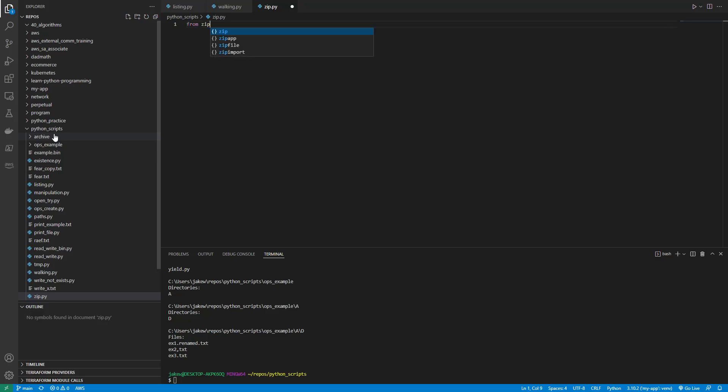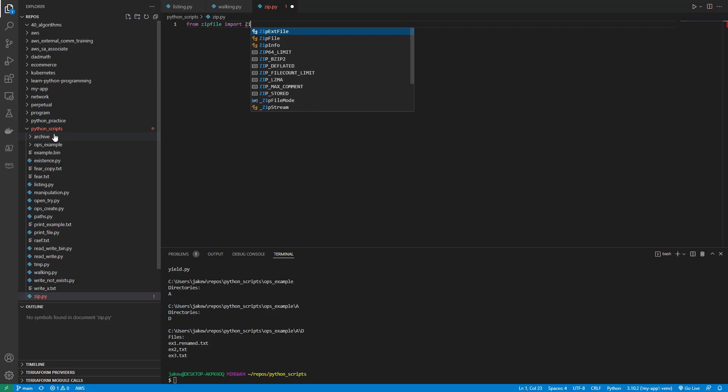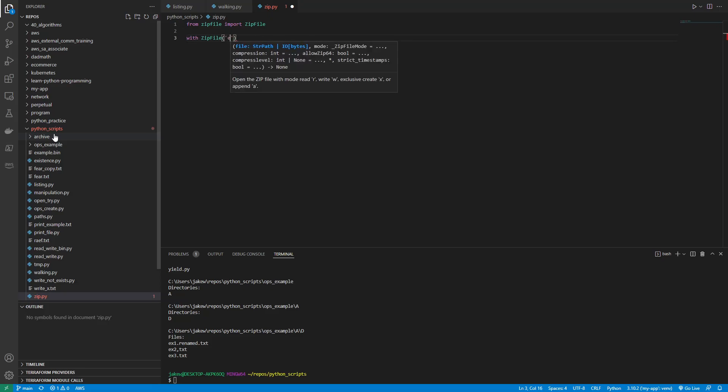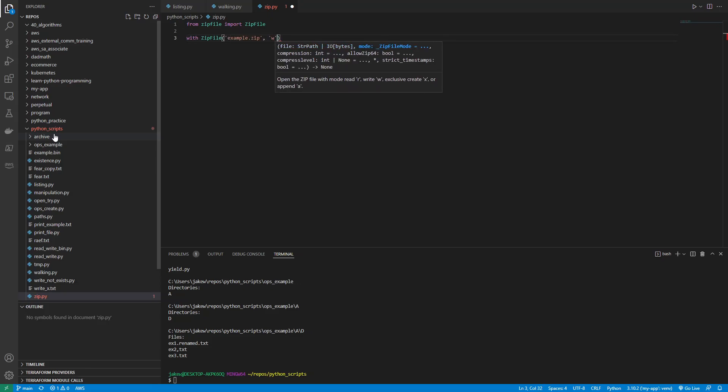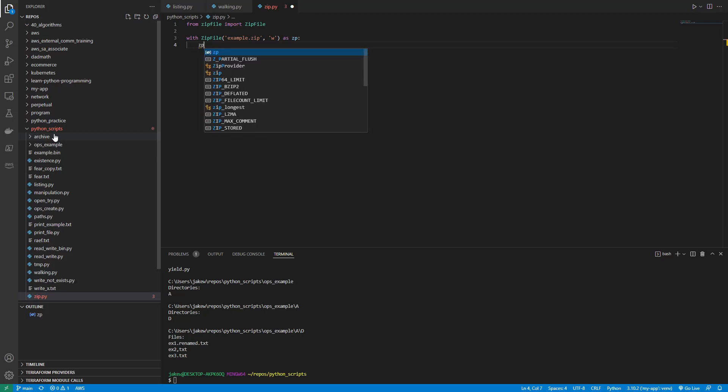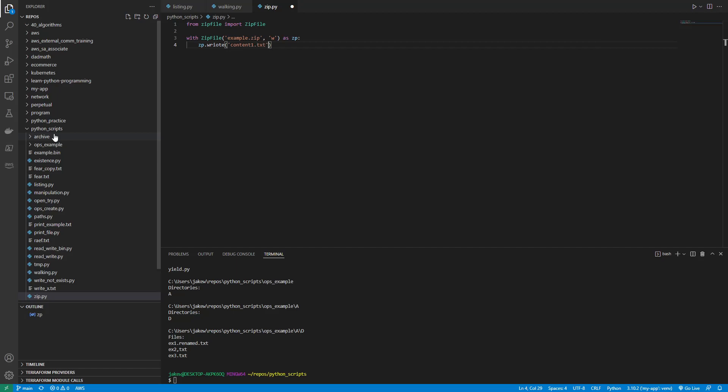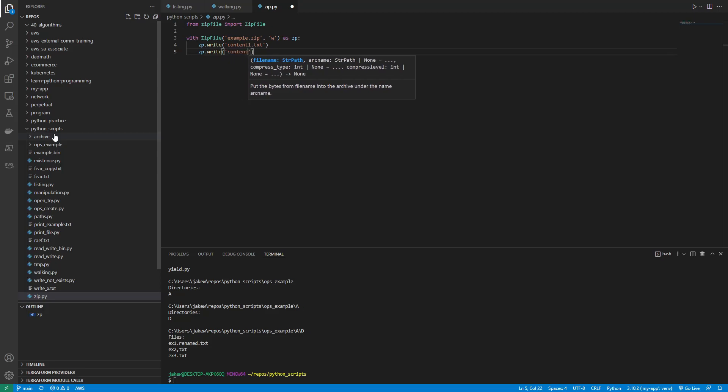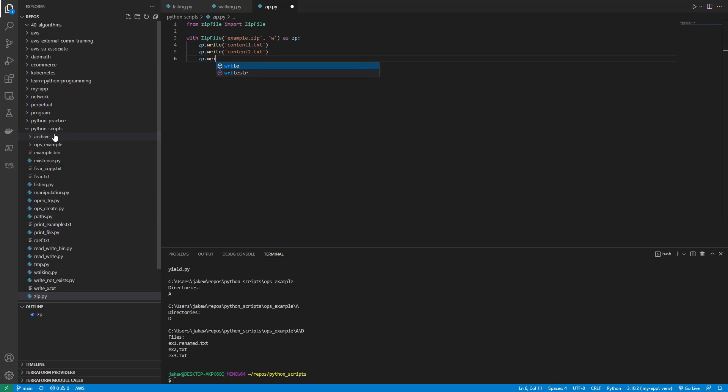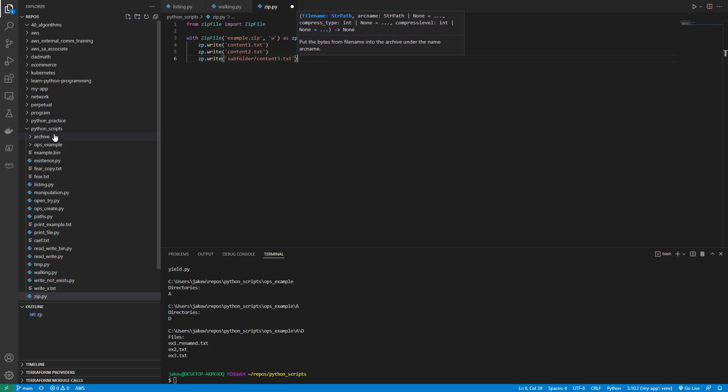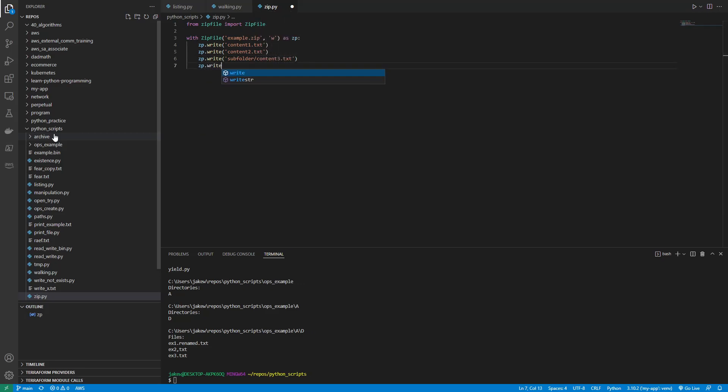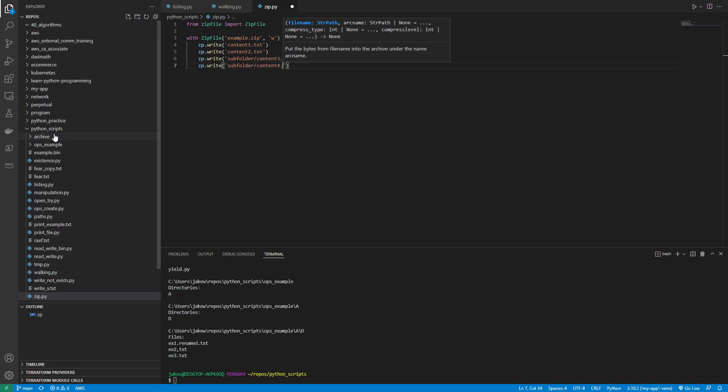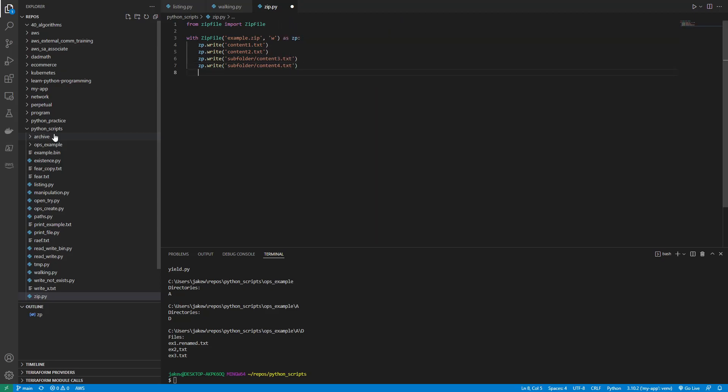So I'll say from zipfile import ZipFile, and then with ZipFile, let's do example.zip. And we're going to do this in write as zp, and then say zp.write. And then let's do content1.txt. Let me do that. There we go. zp.write. And then we'll do content2, content2. zp.write. Let's try subfolder/content3.txt. And then zp.write. And then let's do another subfolder/content4.txt. And that's that.